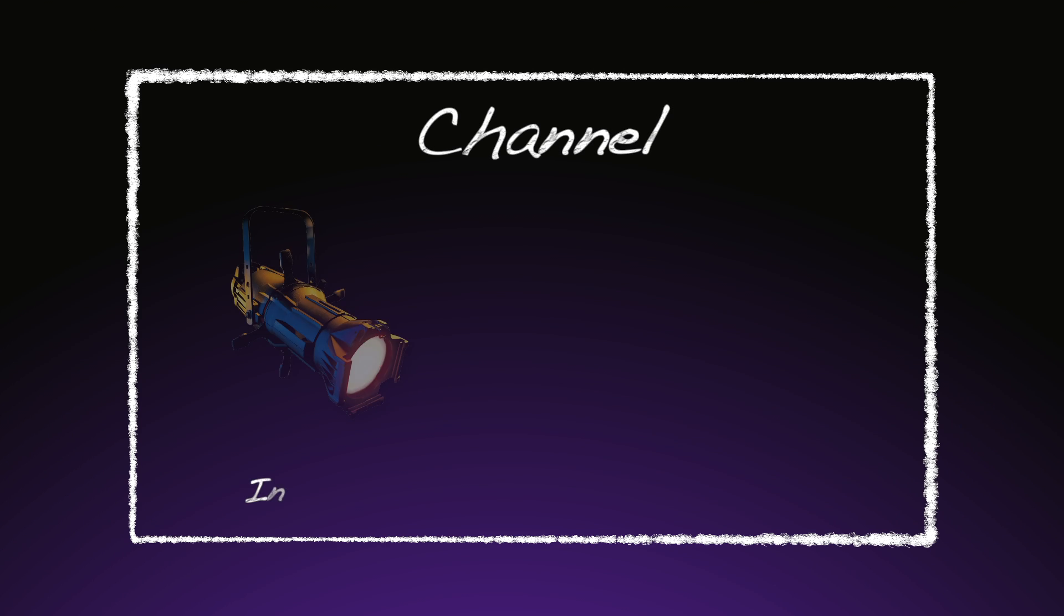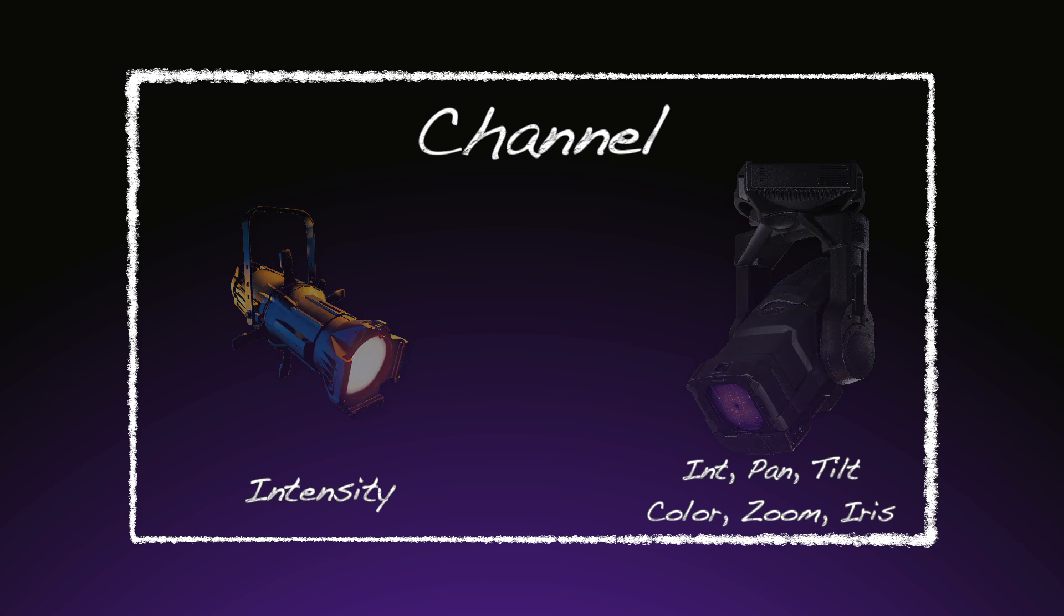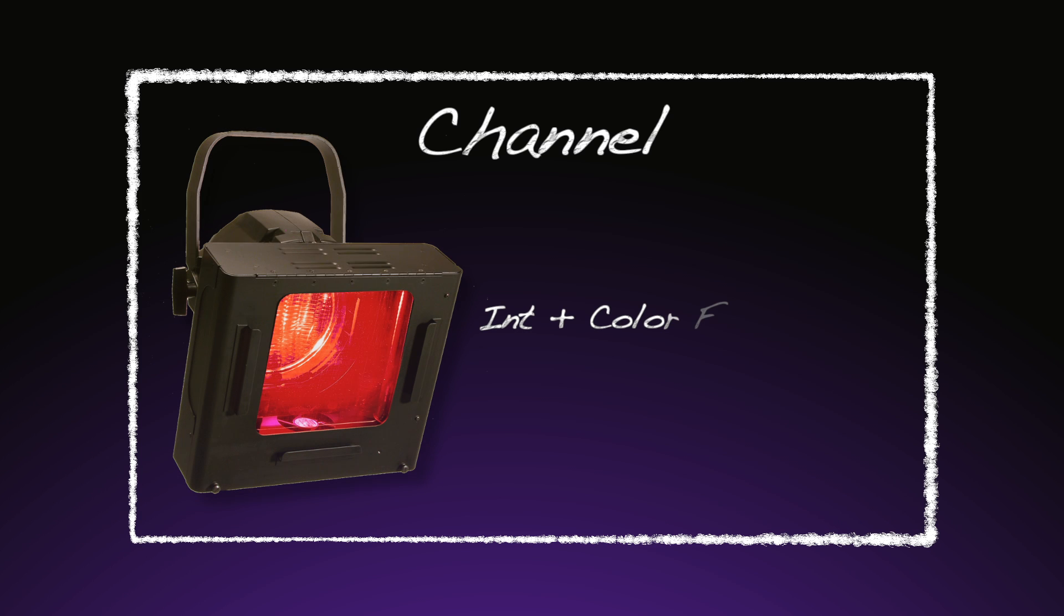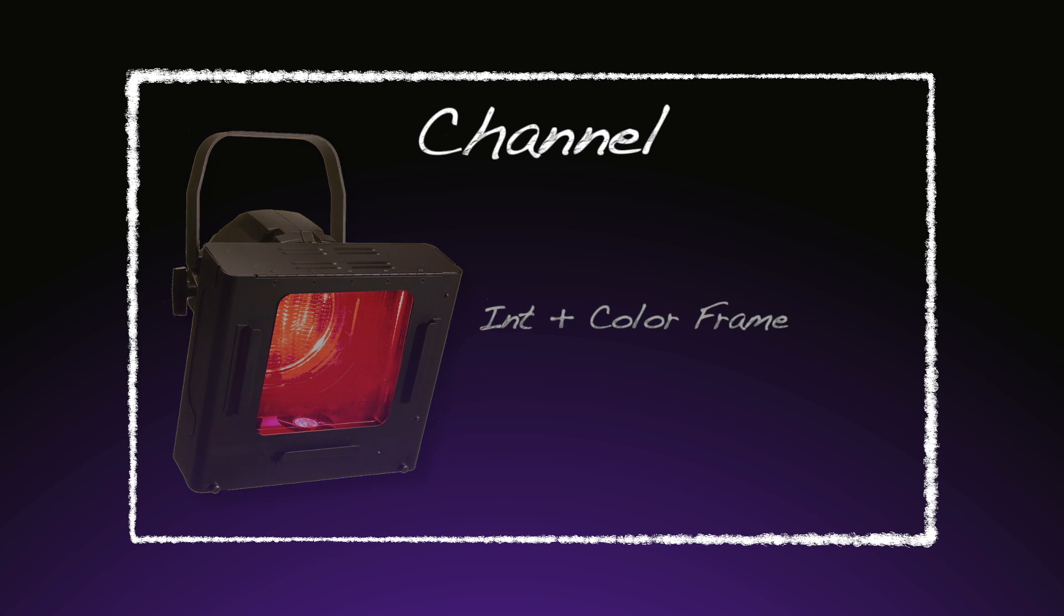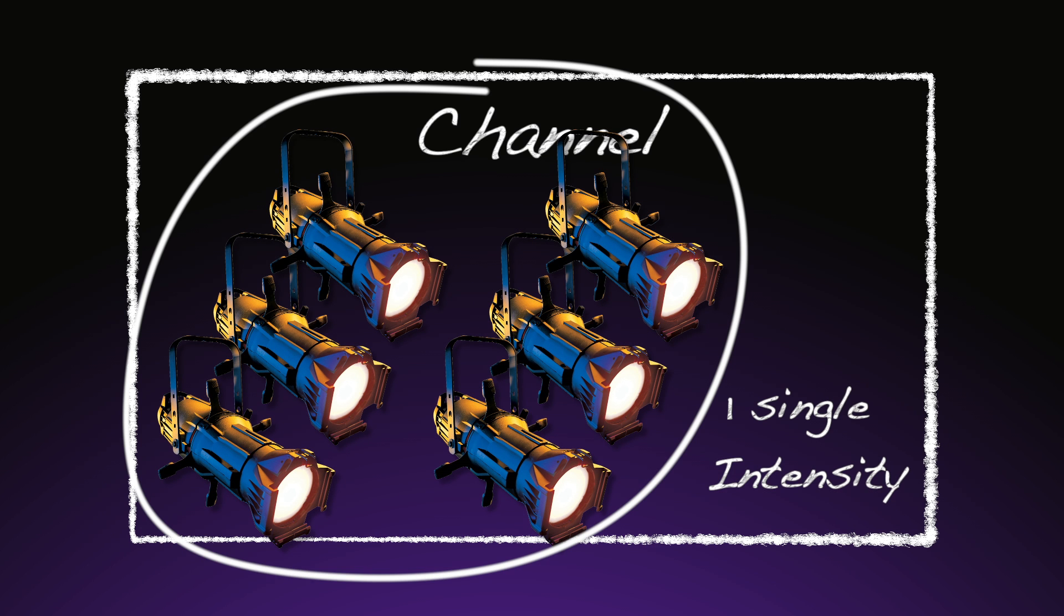The first one is the concept of a channel. A channel can be something as simple as a single fixture, or as complicated as a moving light. It could also be something like a channel combined with an accessory, like a scroller, or a collection of dimmers all controlled as one.